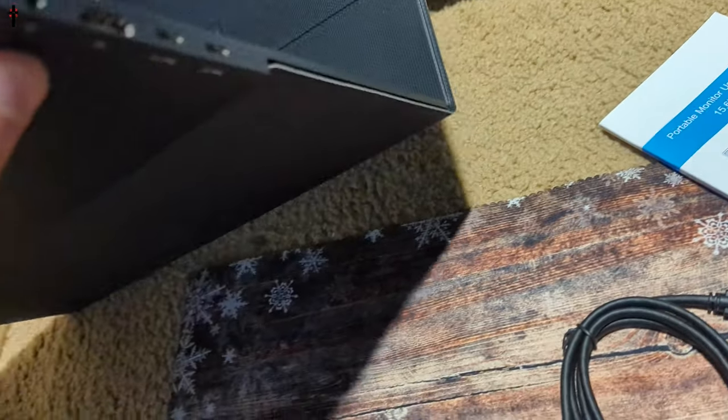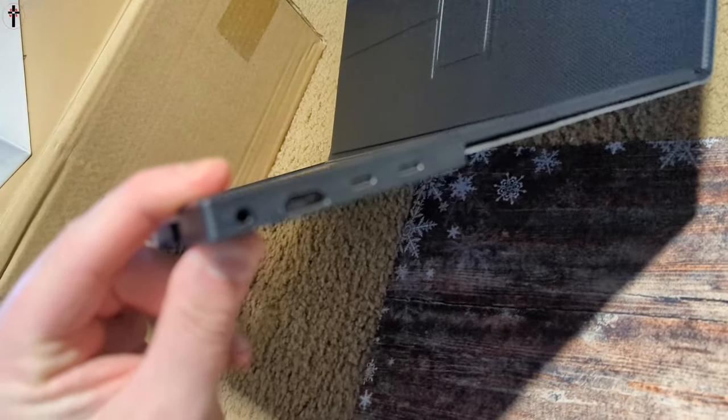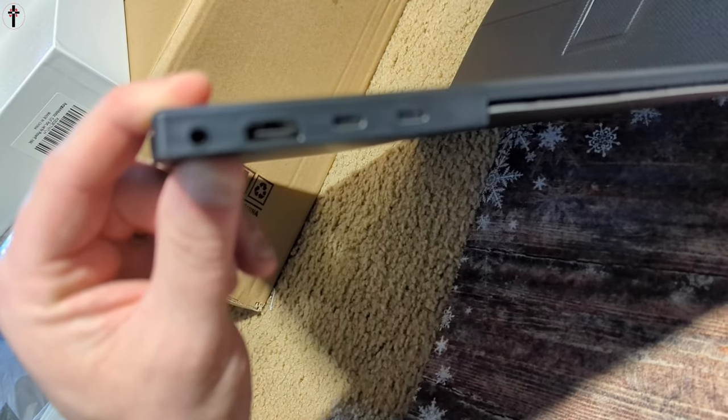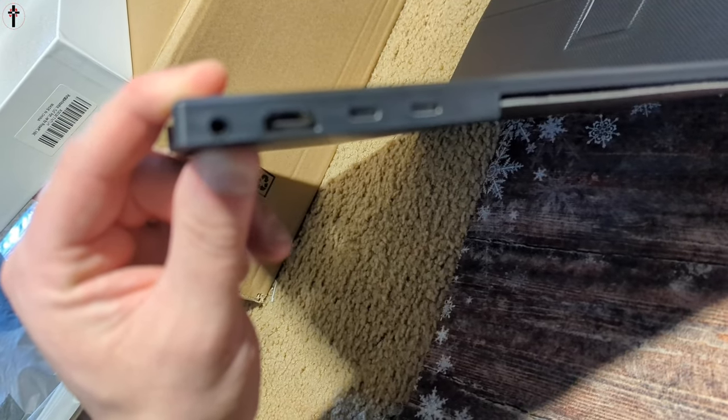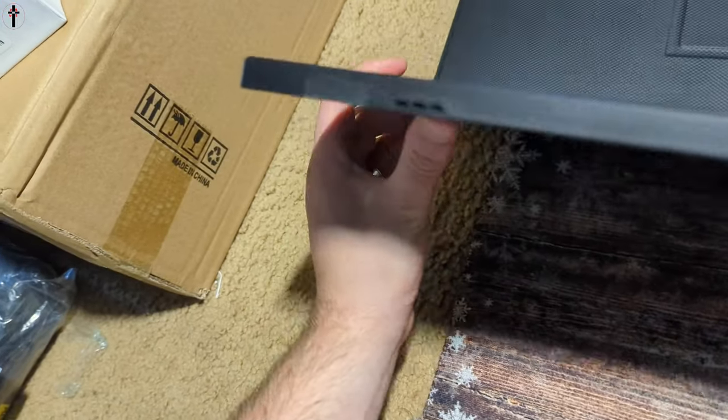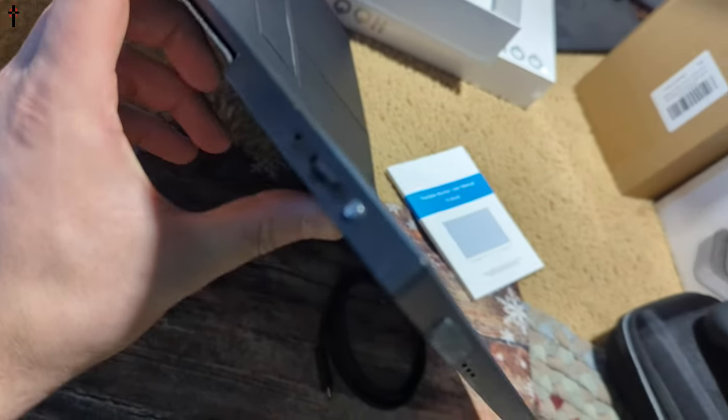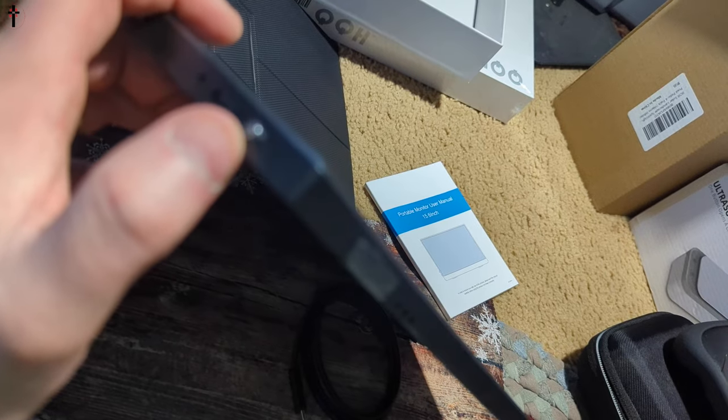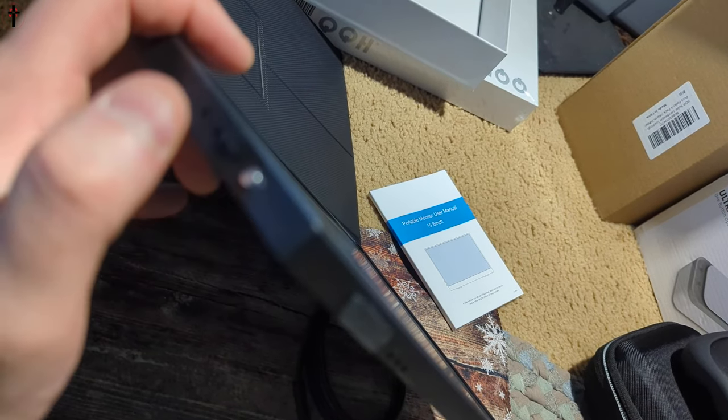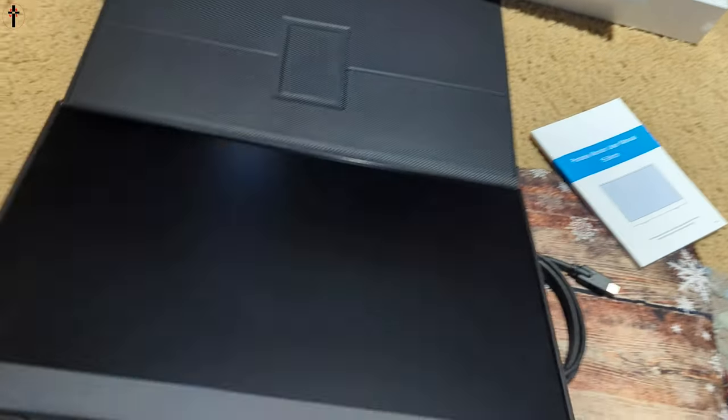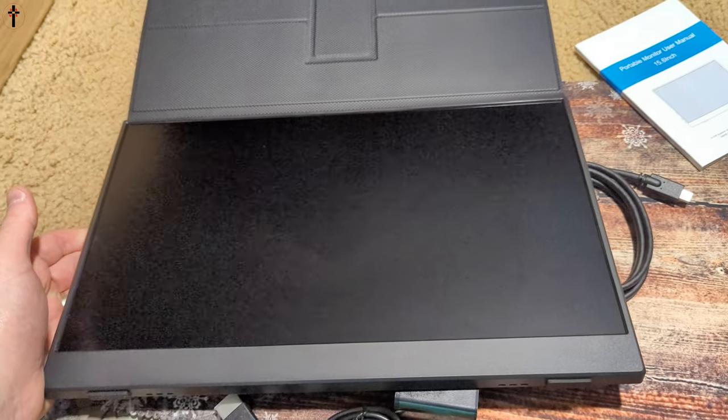On the side here you have audio jack, two type-c ports and an HDMI port. And on the other side here you have brightness and volume adjust and a power button. So let's go ahead and test it out.